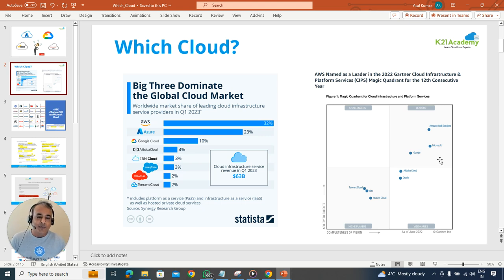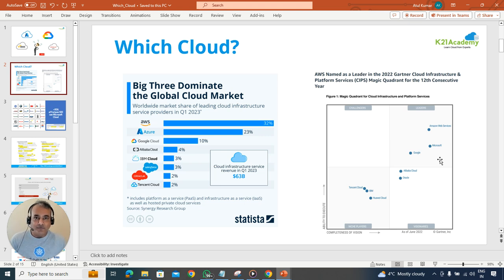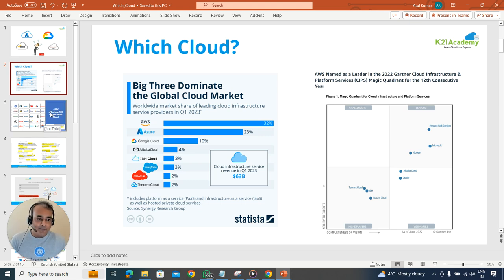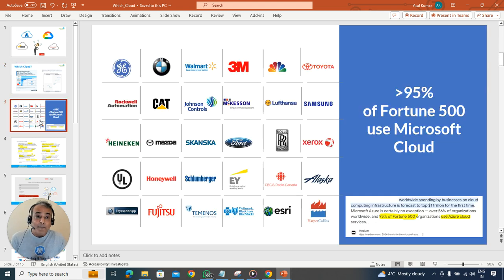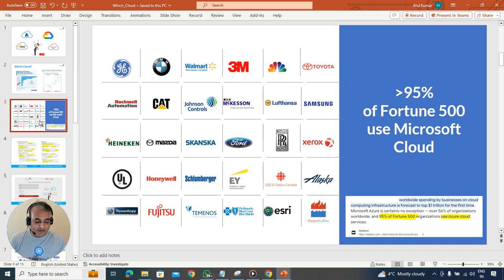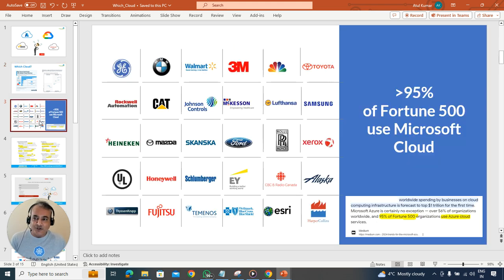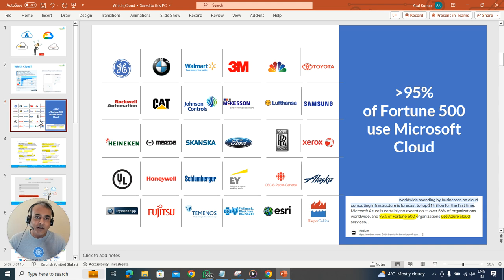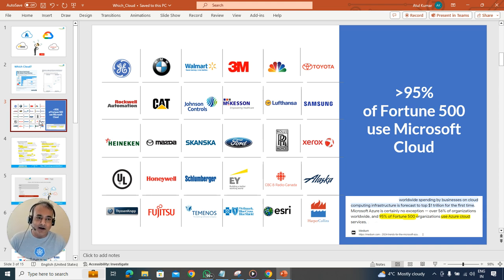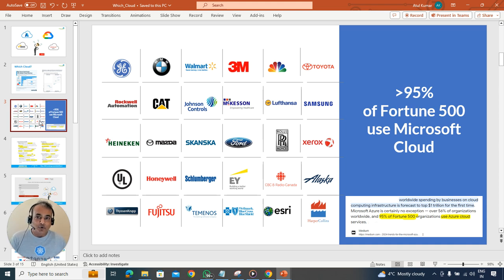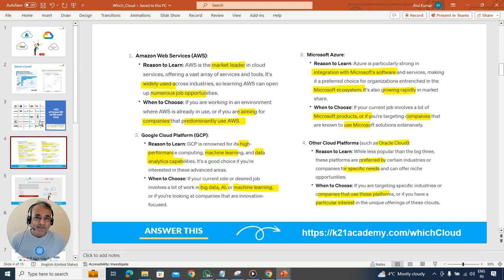If you look at the right-hand side stats from Gartner's Magic Quadrant of 2022, Amazon was the leader for the last consecutive 12 years from a cloud perspective. But having said this, Microsoft Azure, as we saw in the diagram earlier, is catching up. They are one of the fastest growing clouds with more than 95 percent of Fortune 500 companies using Microsoft cloud as well, so there's a big demand.